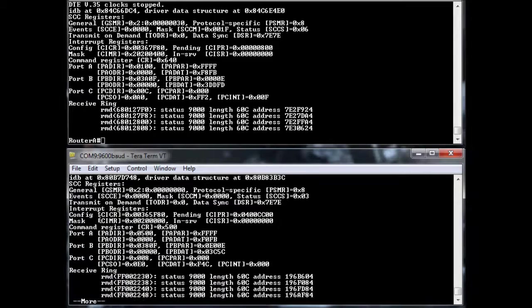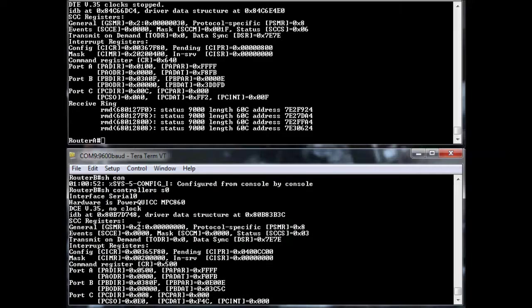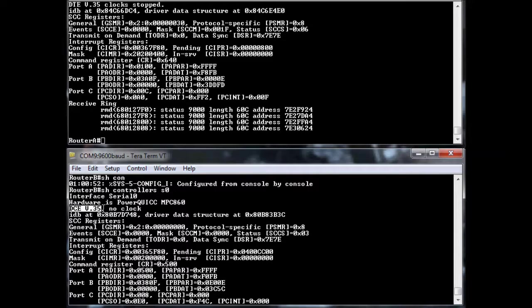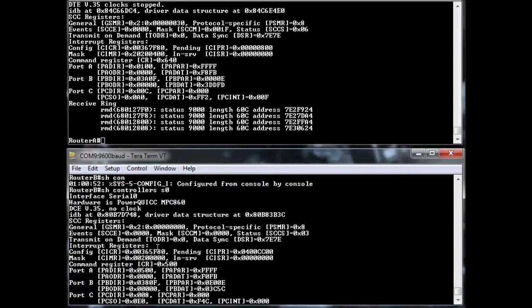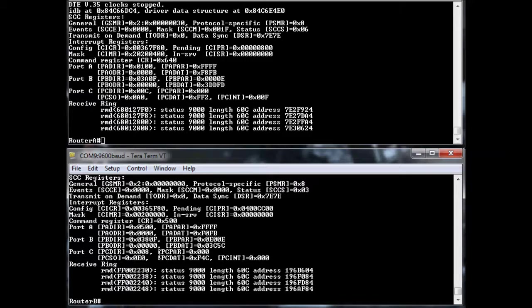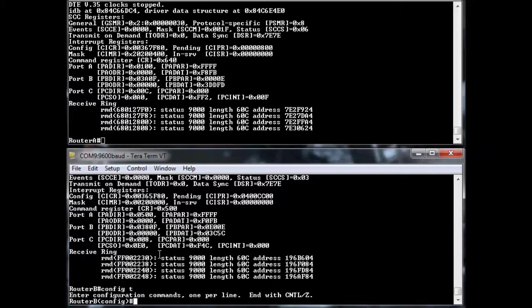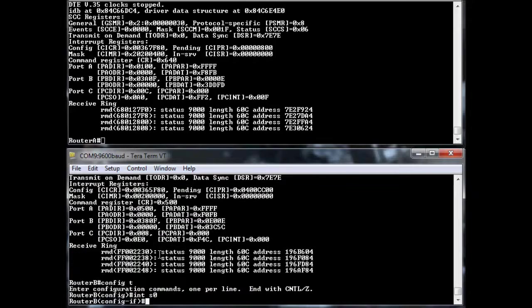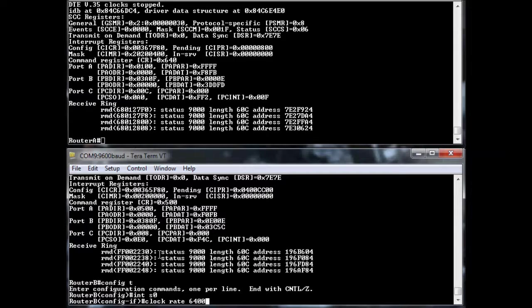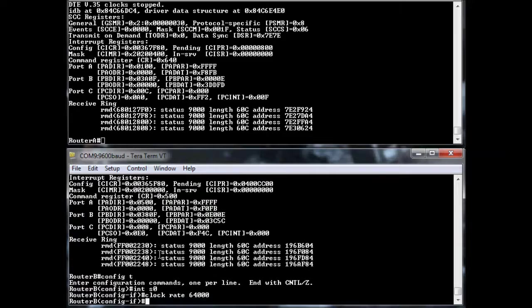Let me show you here. Show controllers S zero. I'm using an old school router here. I have a DCE and it's just seeing the type of cable that I have plugged into it. And I'm not specifying a clock right now. So if I do config T, interface S zero, we'll do a clock rate 64,000. So basically, I just have a DS zero, so 64K.